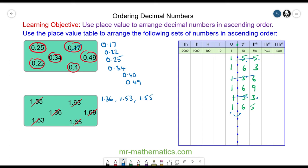Then we have three numbers all with a six in the tenths: 1.63, 1.65, and 1.69. The three in the hundredths is smallest, so the next number is 1.63, then 1.65, and finally 1.69.